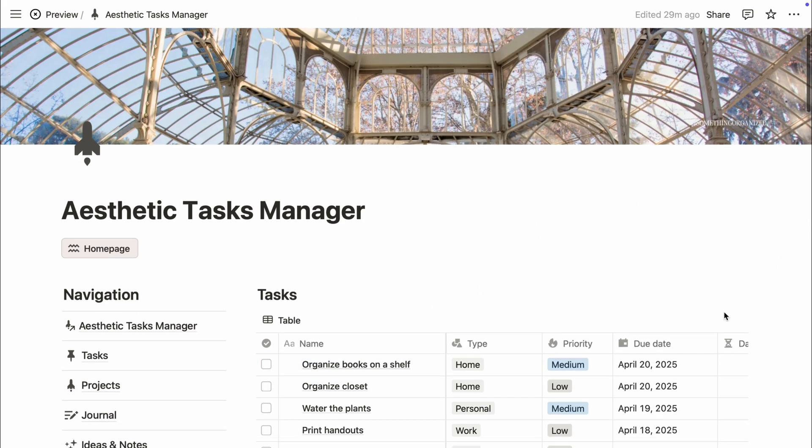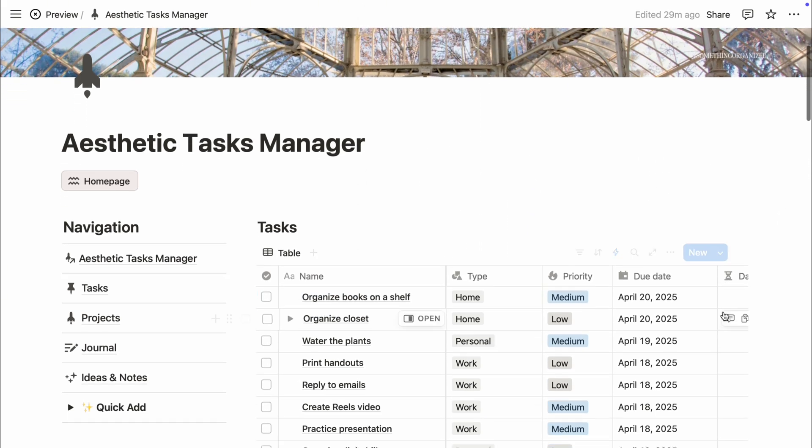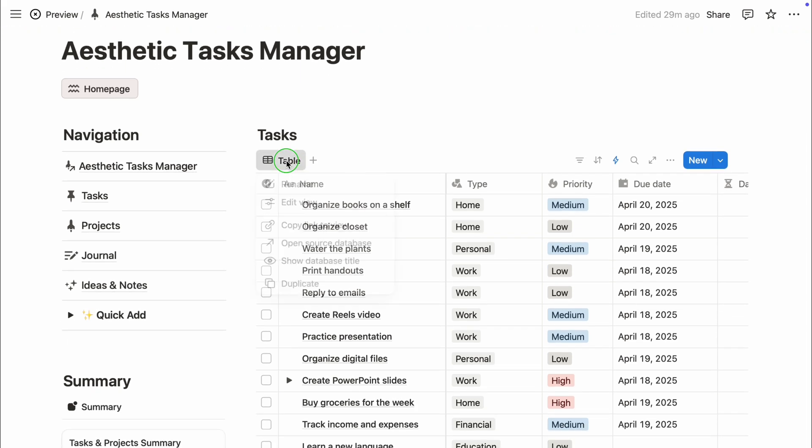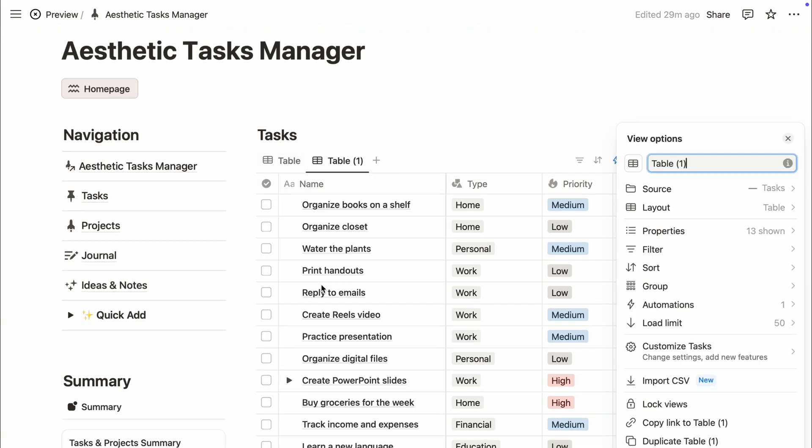This is where Notion becomes both powerful and pretty. Let's make your databases not just functional, but beautifully structured.